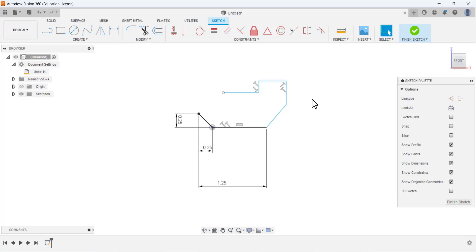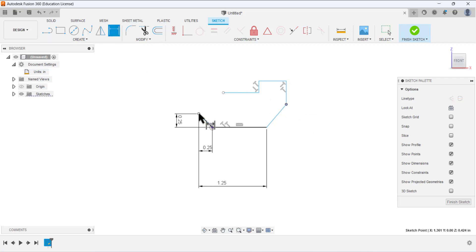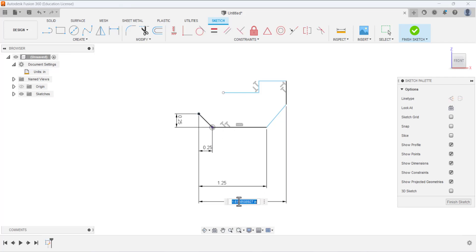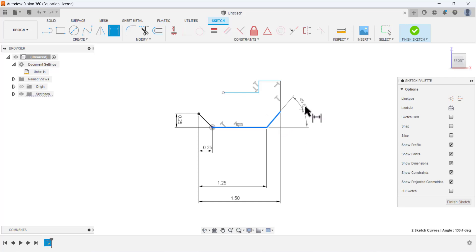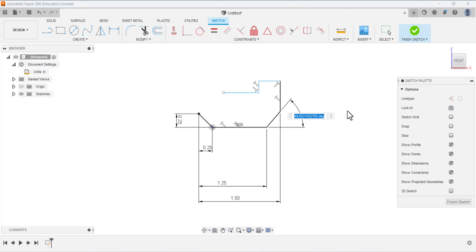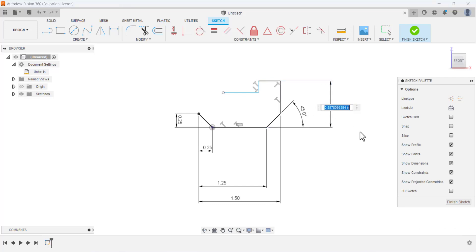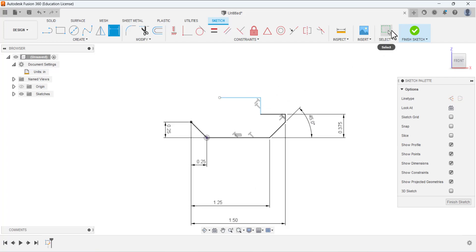The sketch is looking very large because we have not defined the dimensions. From this point to this point, this dimension is 1.5. Select this line and this line and place the angular dimension between them — this dimension is 45 degrees. Next, select this point and this line — this dimension is 0.375.